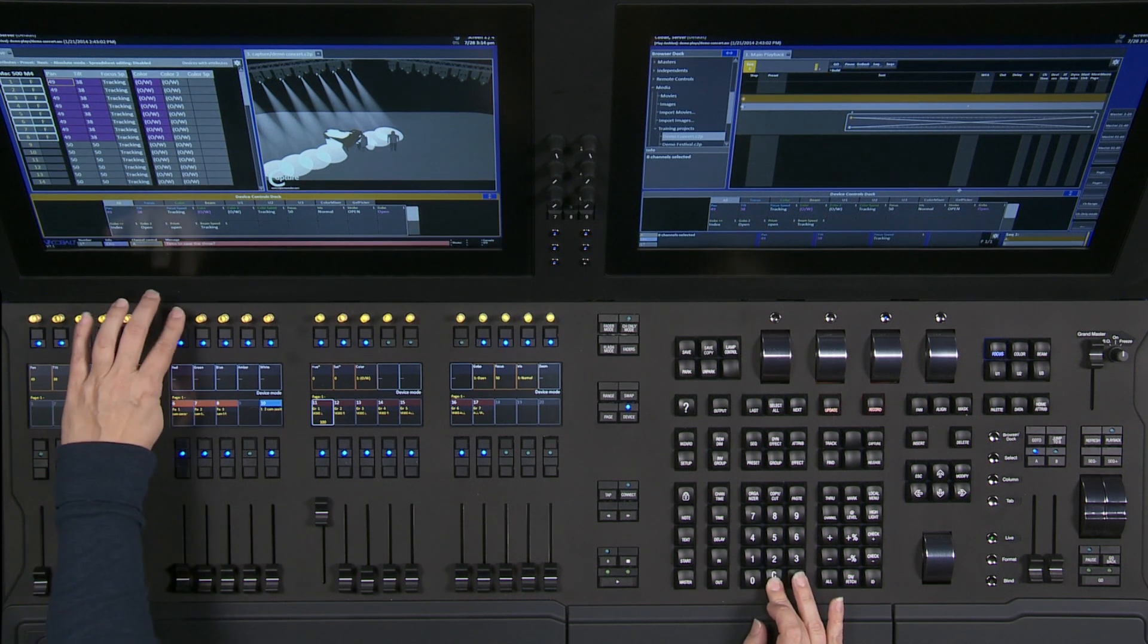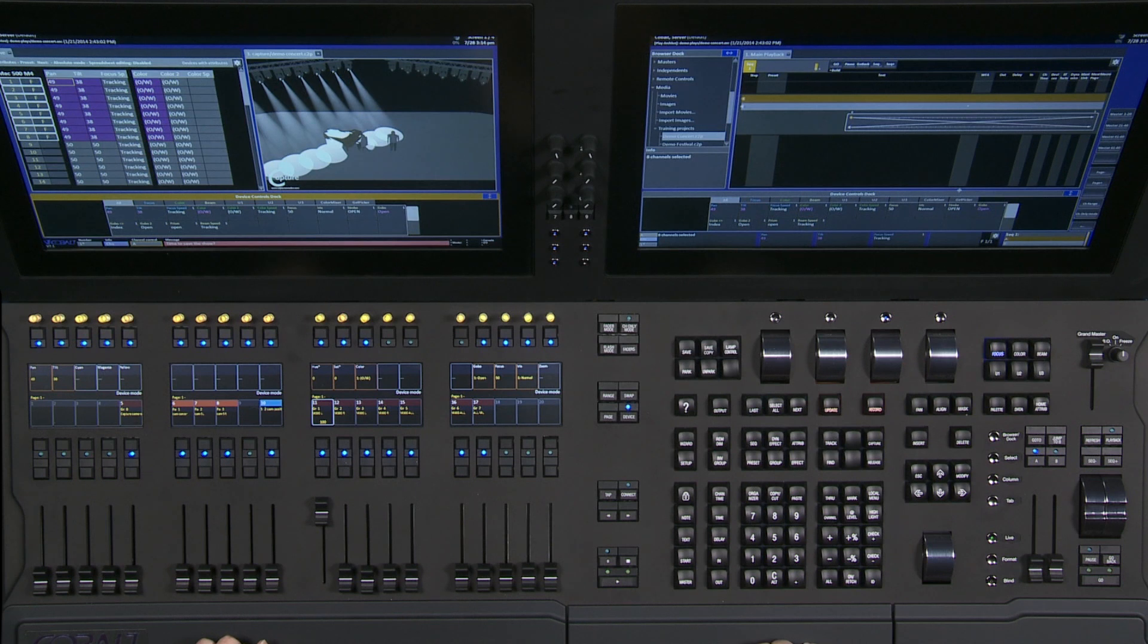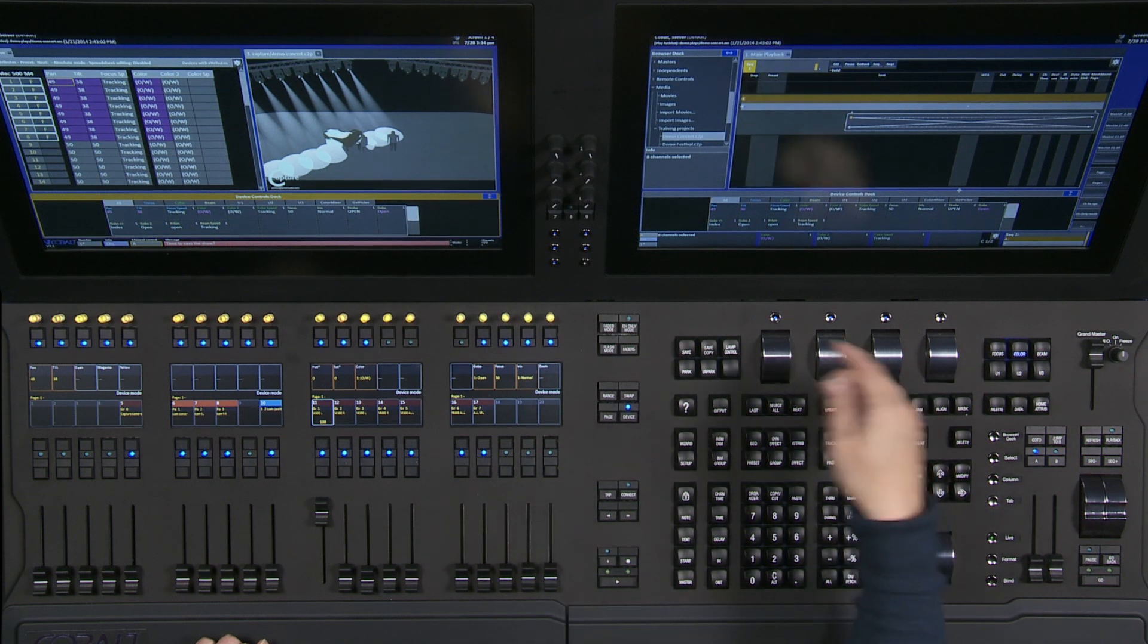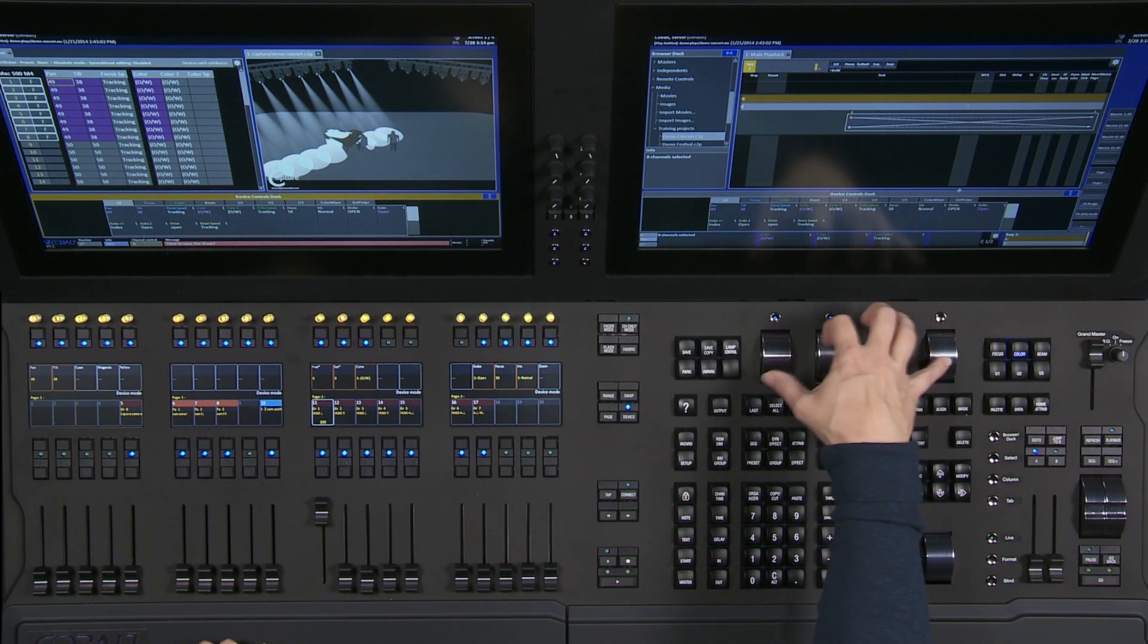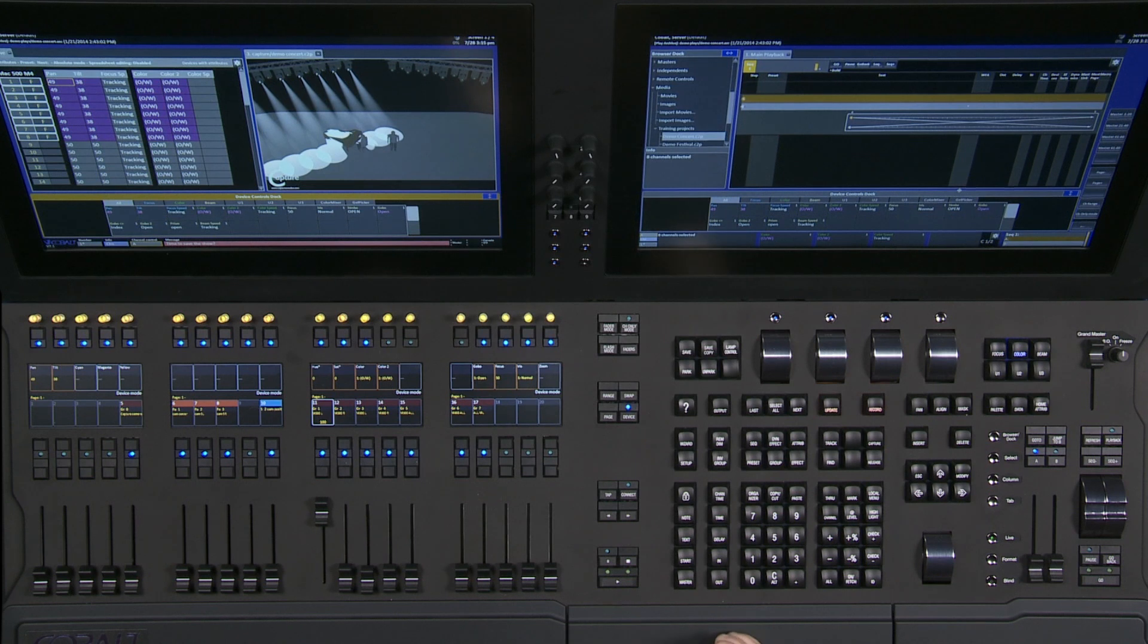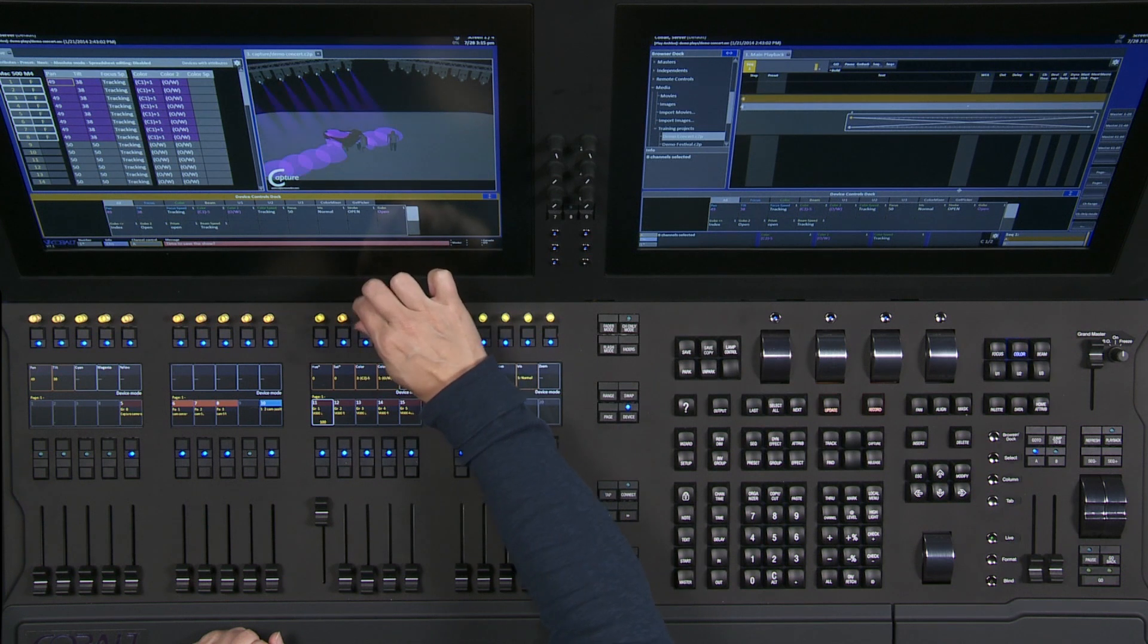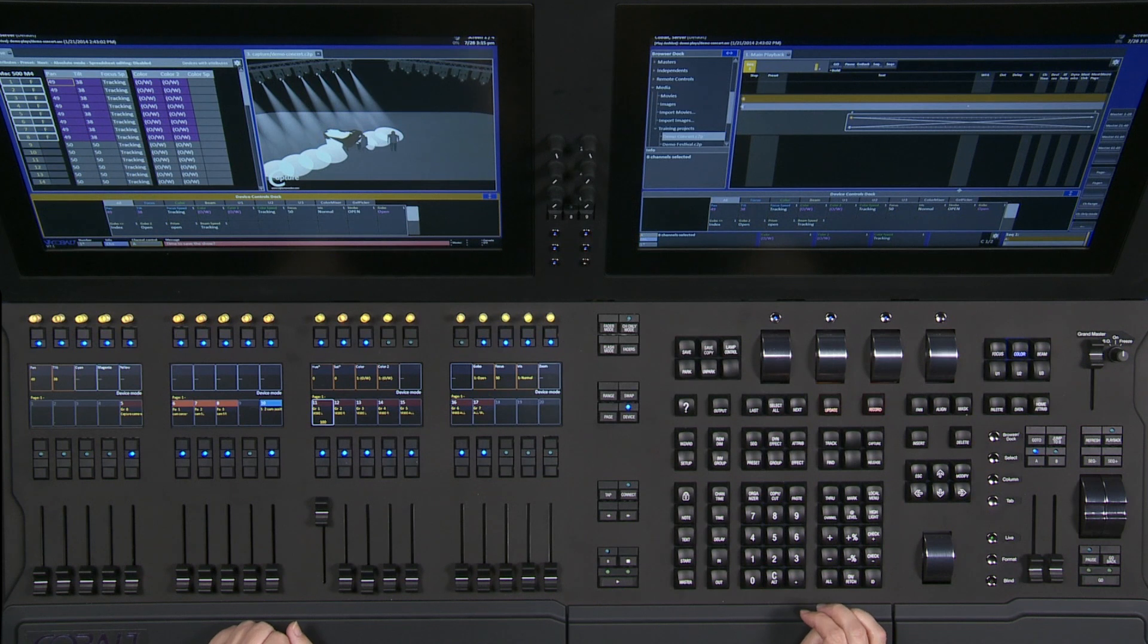So I can hold clear and empty those five encoders, and I could use them now for something else, like the second color wheel, for example, on these particular lights. So I found the second color wheel on my main encoders because I need this wheel key, and I hold that wheel key and hit an encoder that I want to put color on. Now I have the second color wheel for these lights on a knob along with the first color wheel.